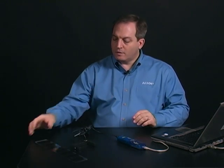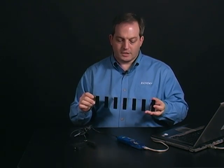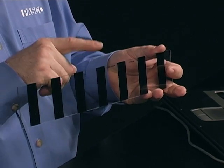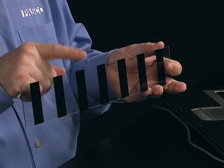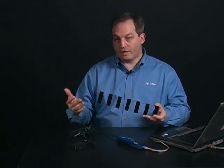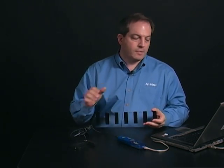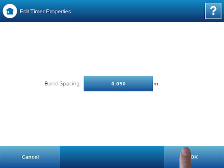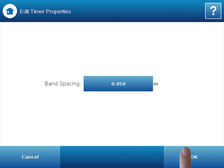It's going to ask me about the band spacing. We are using a PASCO picket fence, which has a band spacing of 5 centimeters from leading edge to leading edge. You can create your own if you want, or if you have your own, you can change the spacing at this point and make it whatever you need it to be. Since we're at the default, I'll say OK.